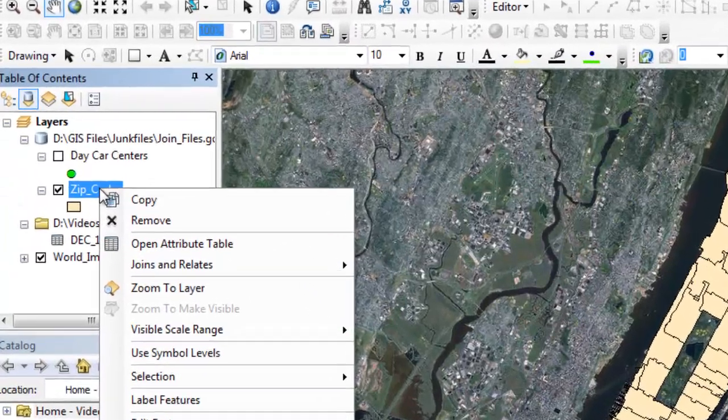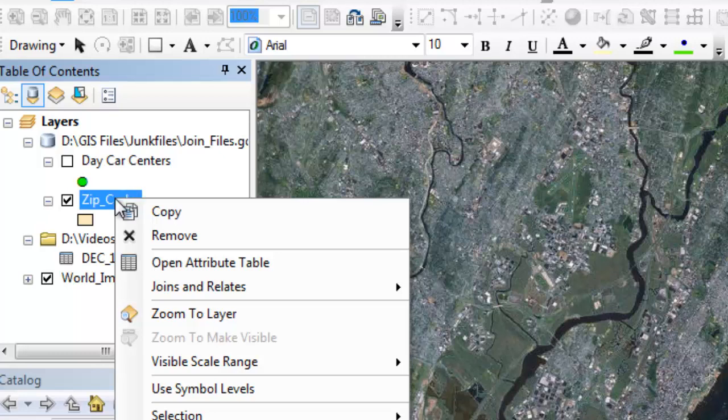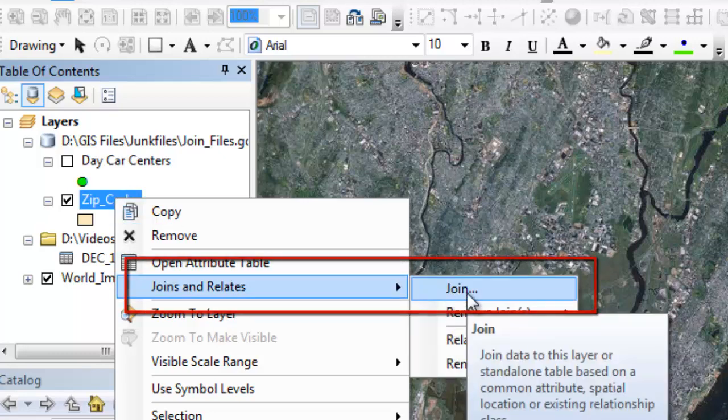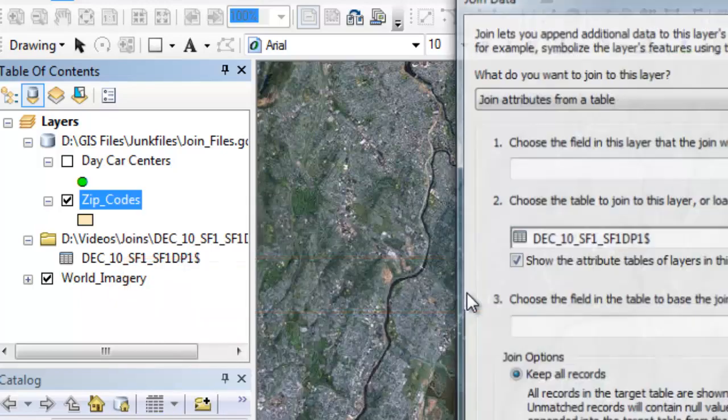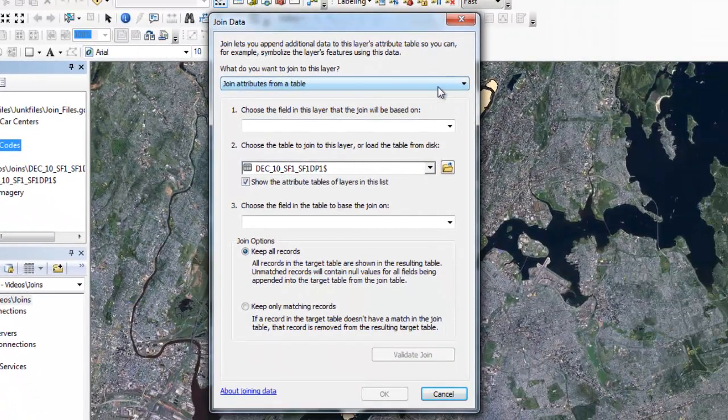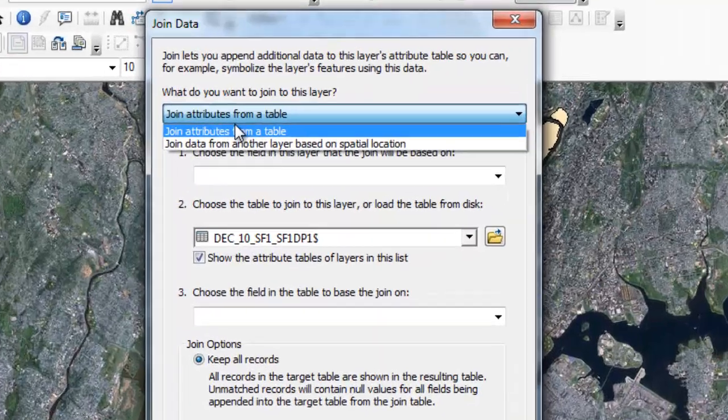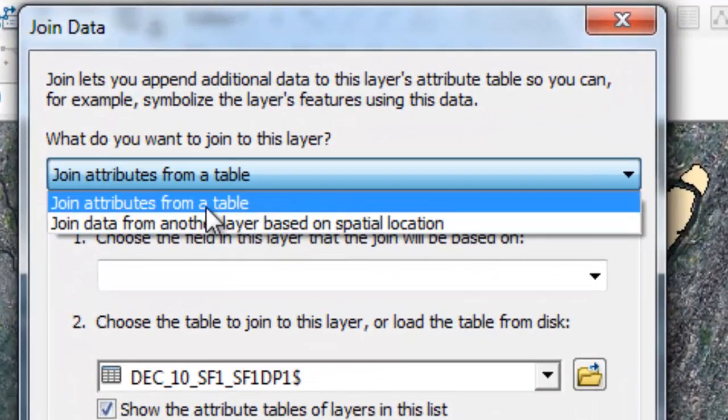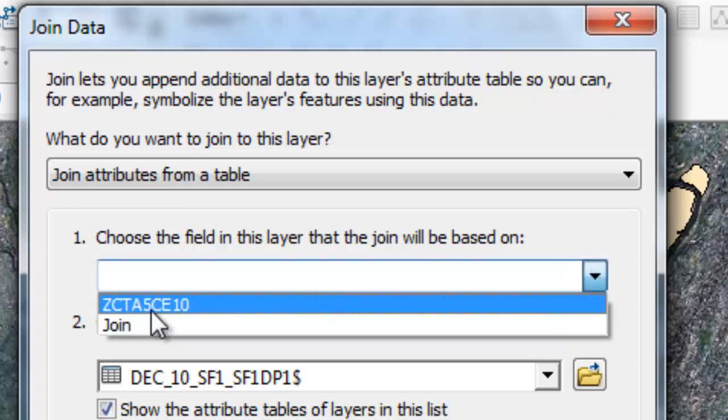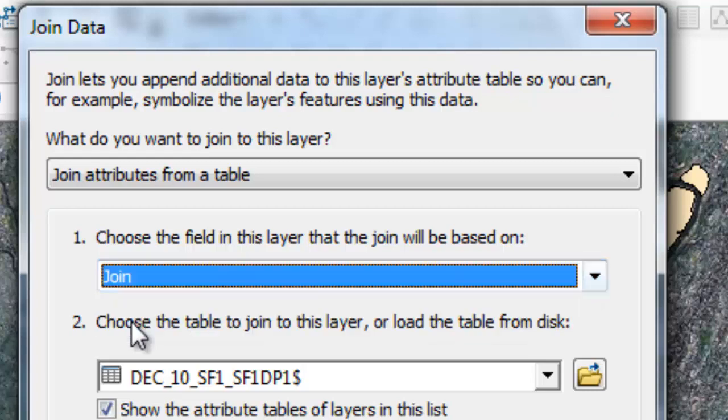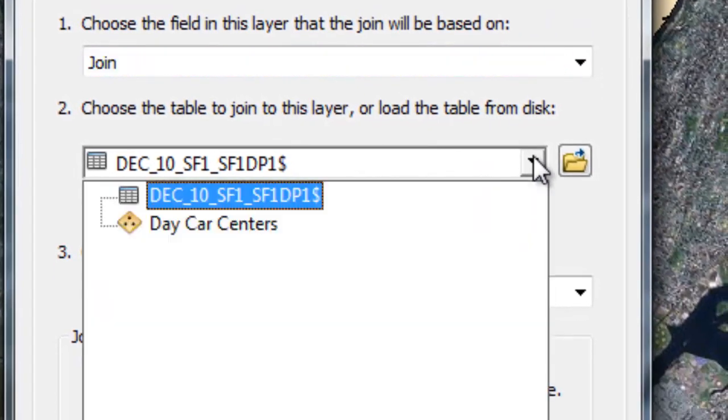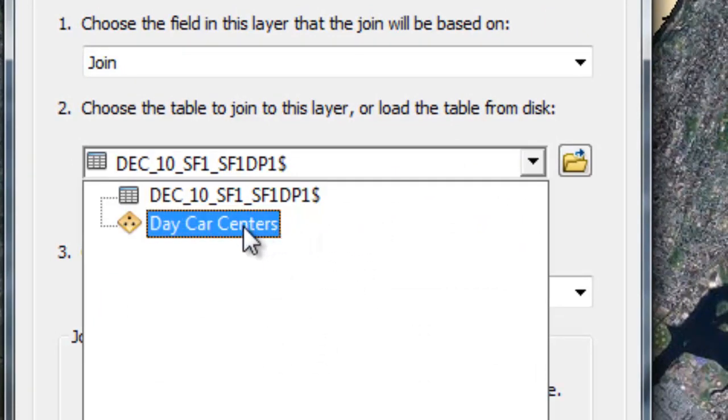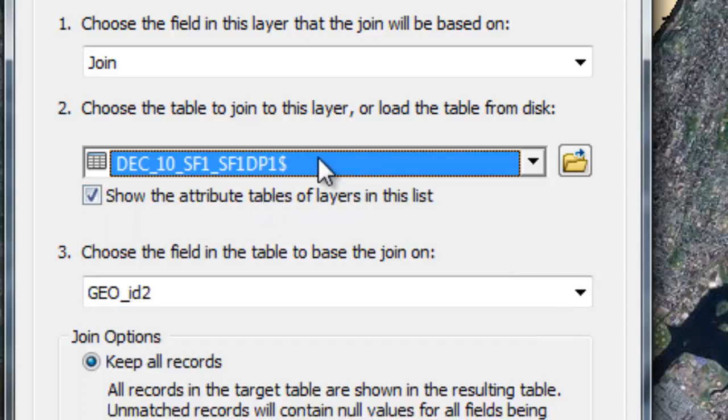So the first step is right click on your shapefile or file that you want to join to. You want to go to joins and relates and go to joins. And from here, it's going to give you a drop down with two types of joins, attribute table join and a spatial join. We're going to do the first one, which is just the table join. And the first step is to choose the field that you're going to join on from this shapefile. So it's going to be my join field. And then it's going to allow you to choose the layer that you want to join onto. So if I had information in daycare centers, I could join to that. But since we know it's my Excel sheet, I'm going to click on that one.